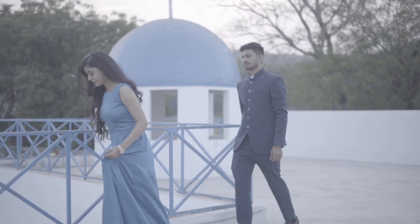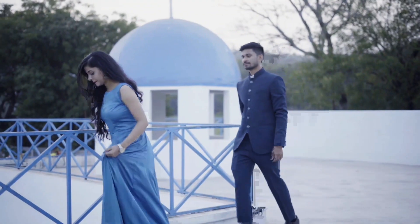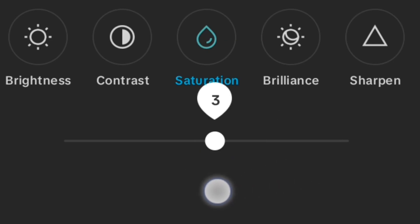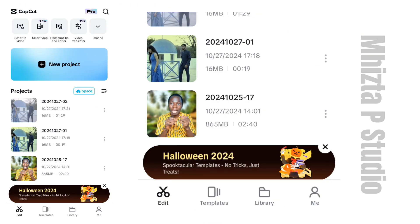Color correction is simply adjusting the colors of your videos to look real — adjusting the brightness, contrast, white balance, and all that. There is an AI feature for color correction in CapCut, and this one is on your mobile phone, so you don't have any excuse. Let's go to CapCut right now.